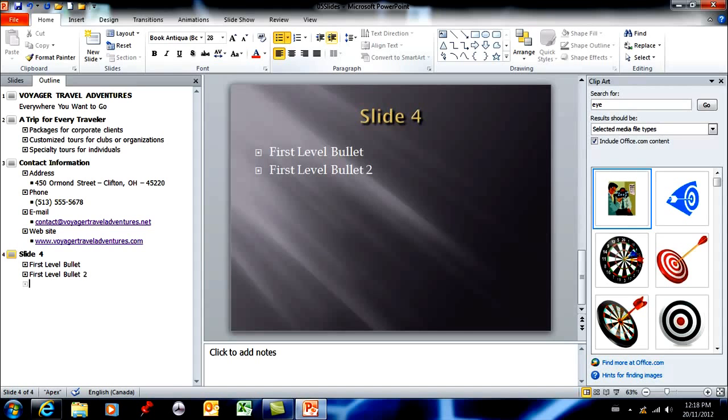If I wanted to go down one level again, tab would bring me down or I can use this button and this would be a second level.